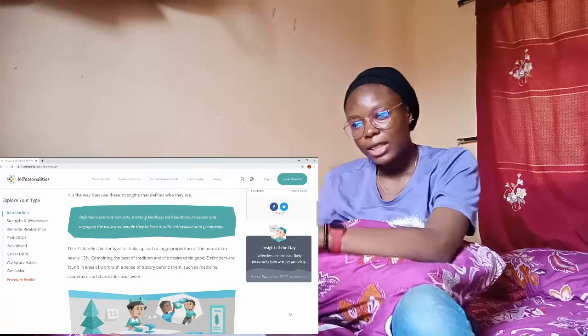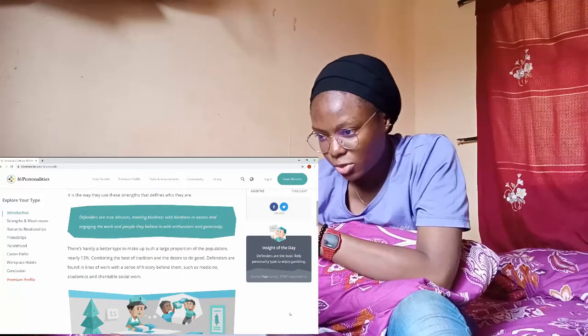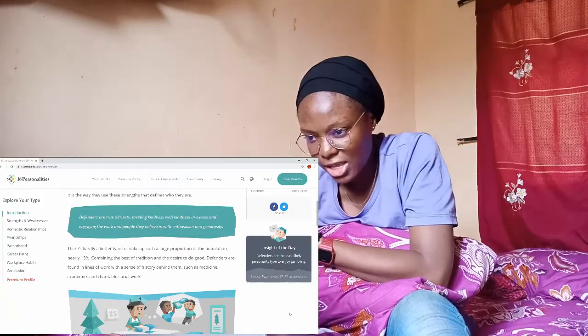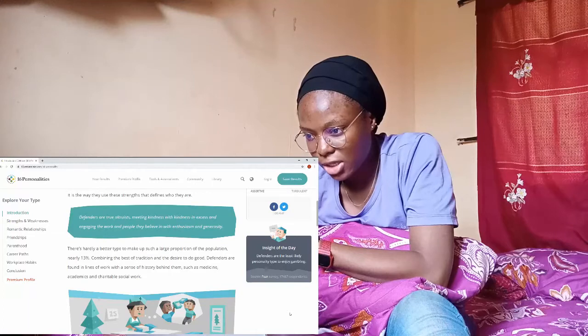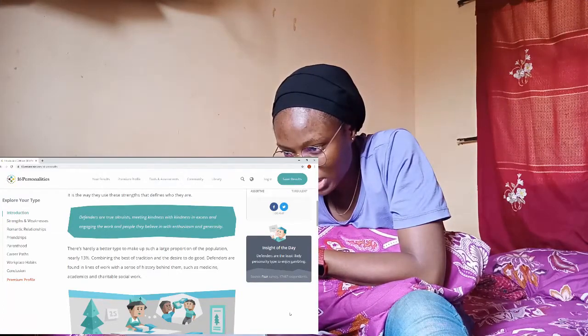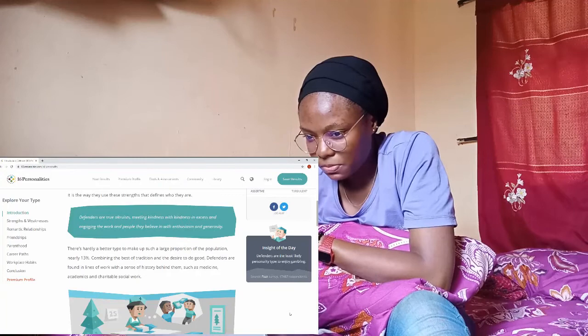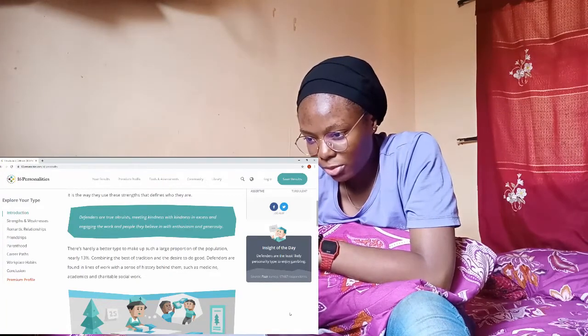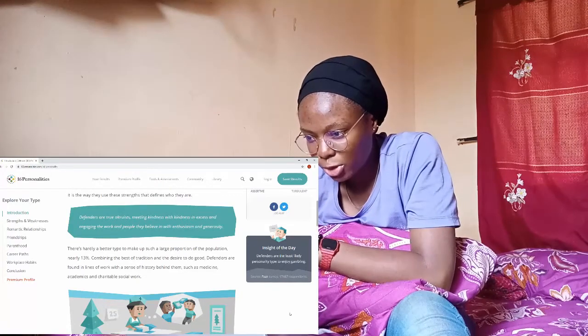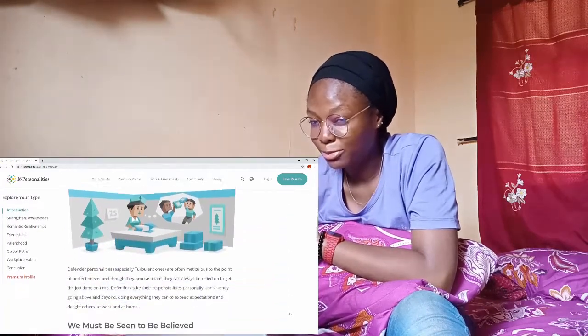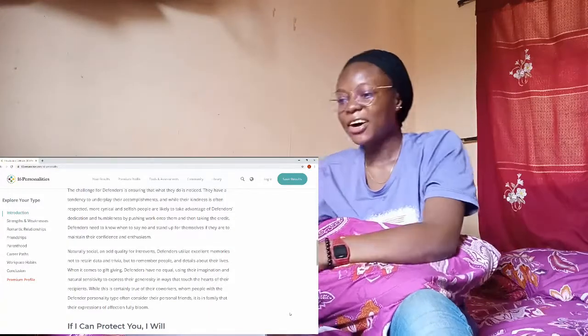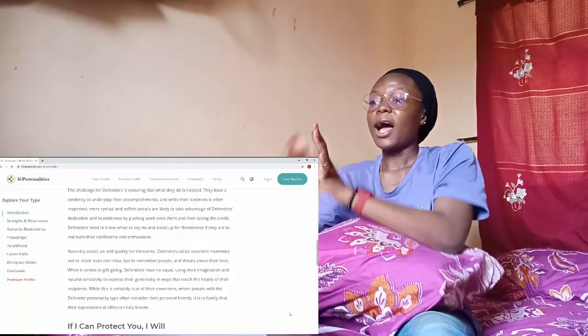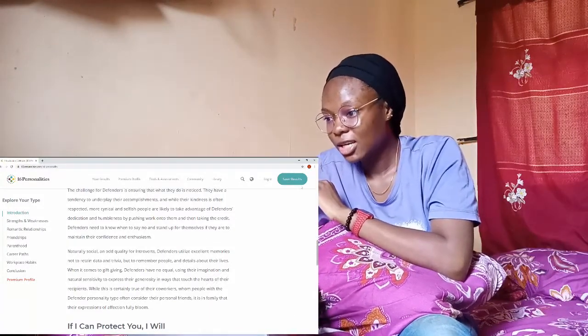The things that are true are trusting, meeting kindness with kindness, and engaging in work and people they believe in with enthusiasm and generosity. There's hardly a better type to make up such a large proportion of population, nearly 30%. Wow we are rare, we are rare! Okay I'm going to read this. I'm going to read them later because right now I can't read everything and understand everything. But as you can see I'm a defender. I feel like most things they said are correct because the introvert part, that's what I'm like. I know I'm an introvert and I accept it fully.